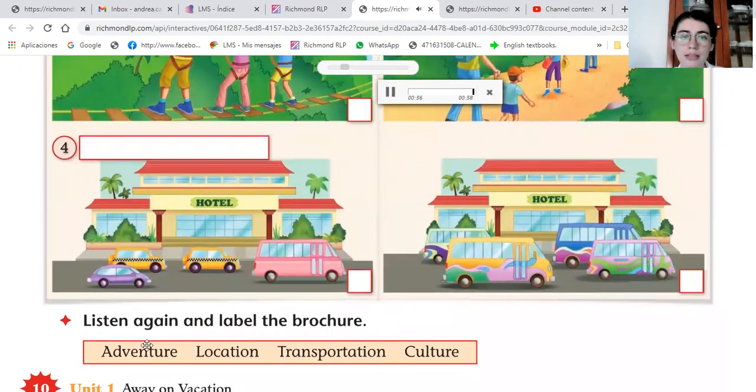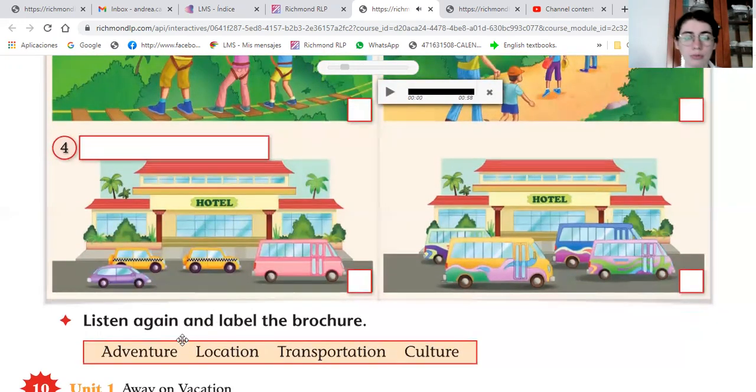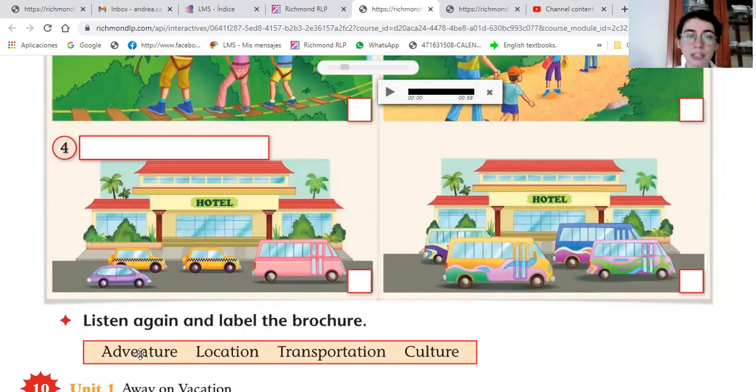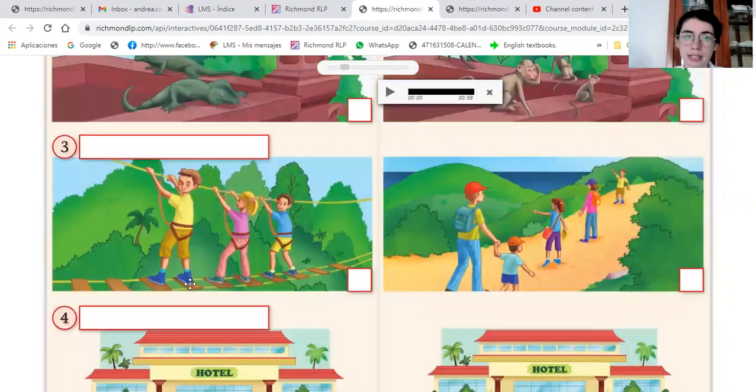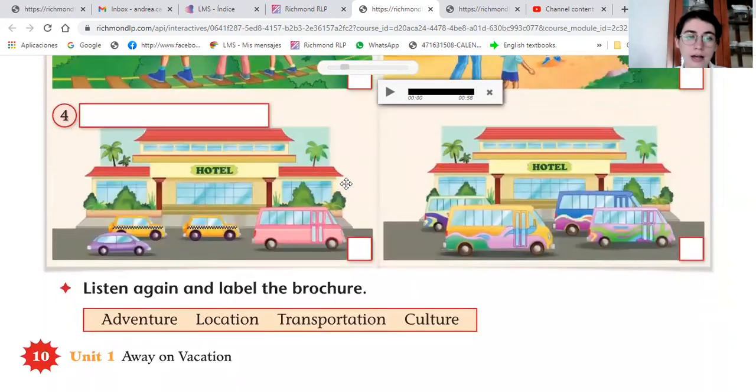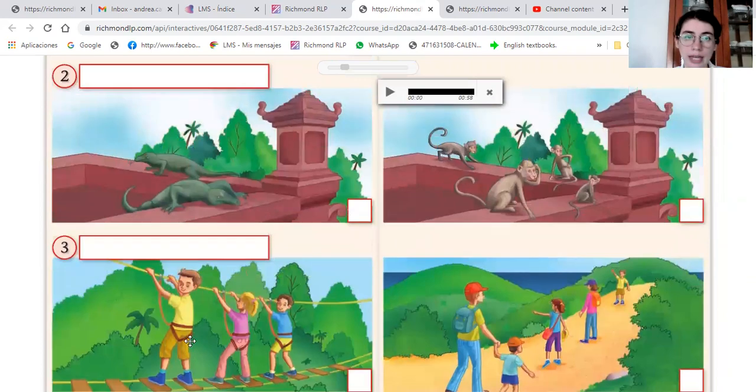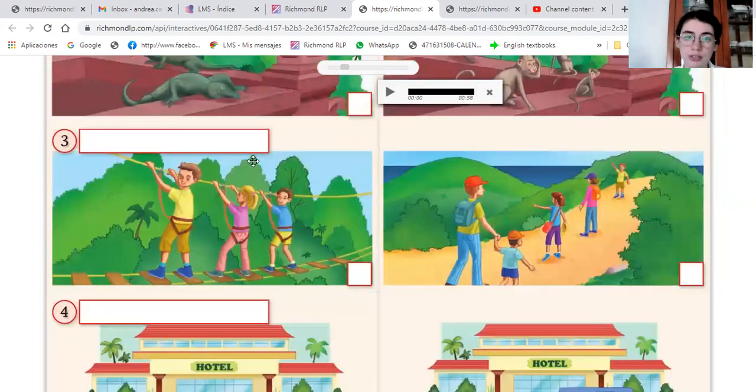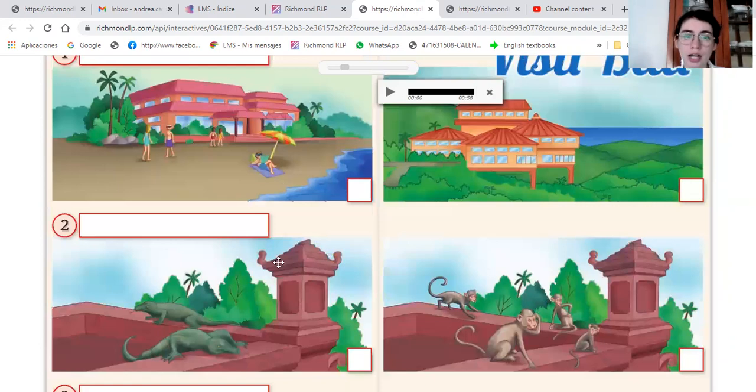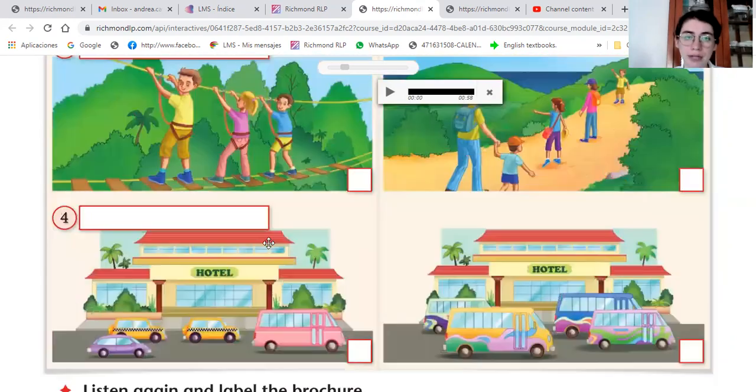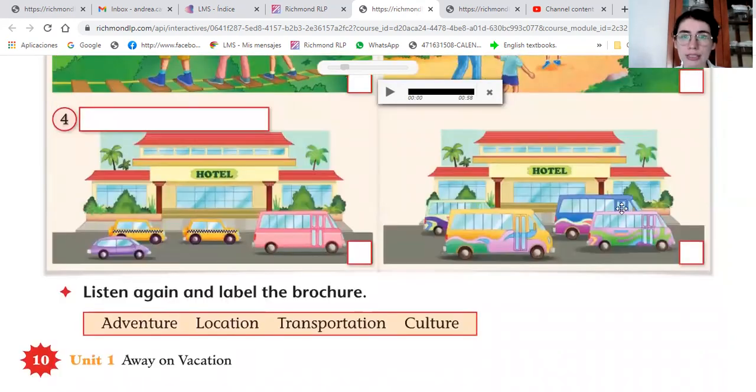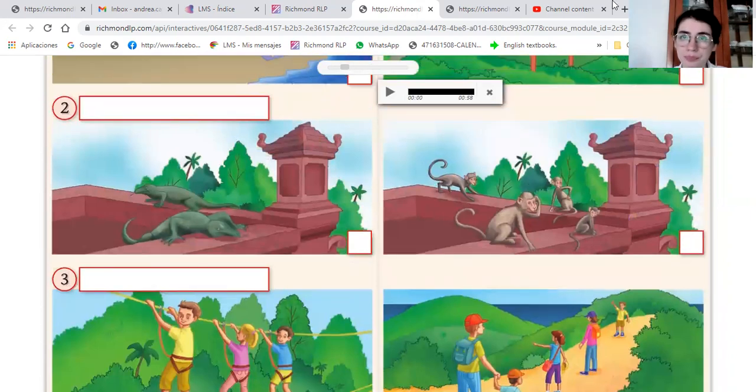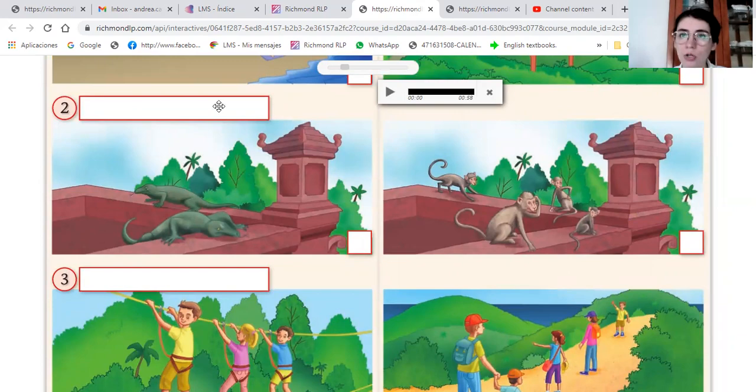Tenemos varias categorías, las vamos a escribir en el rectángulo. Una de ellas es adventure, la pondríamos en la parte de las aventuras. Location, transportation, location es el hotel, transportation de taxis and minivans, and culture de the monkeys temples. Okay, very good. Entonces escriben en el rectángulo su categoría.